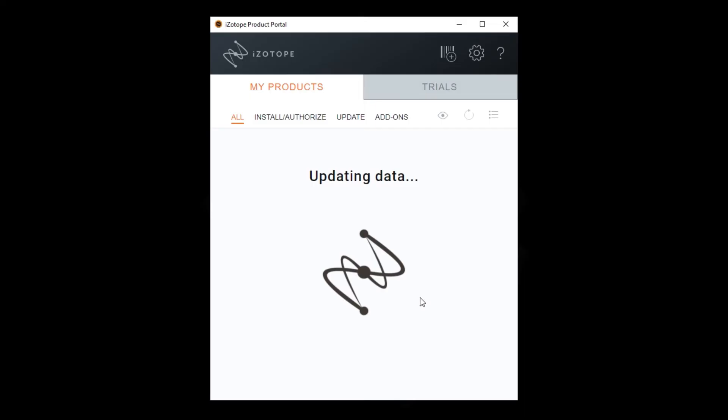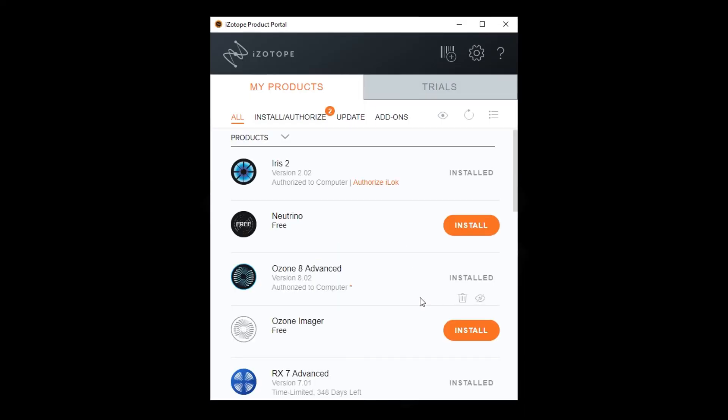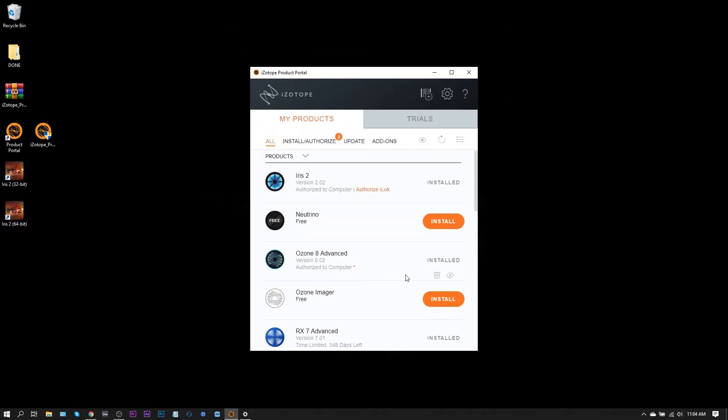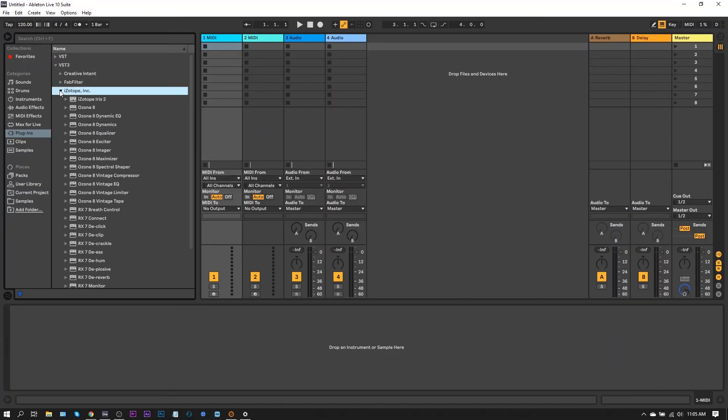And that's it. Launch your DAW and your iZotope products will be in there. If you are still unsure about the installation process, click the link in the video description for fully written instructions on our website.